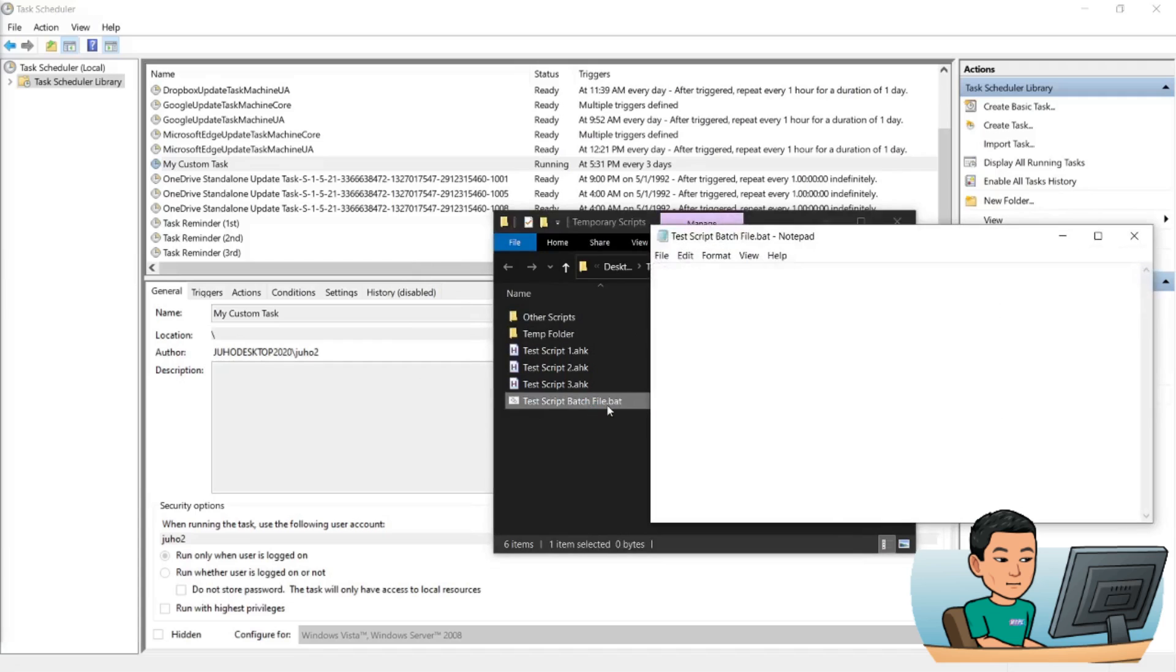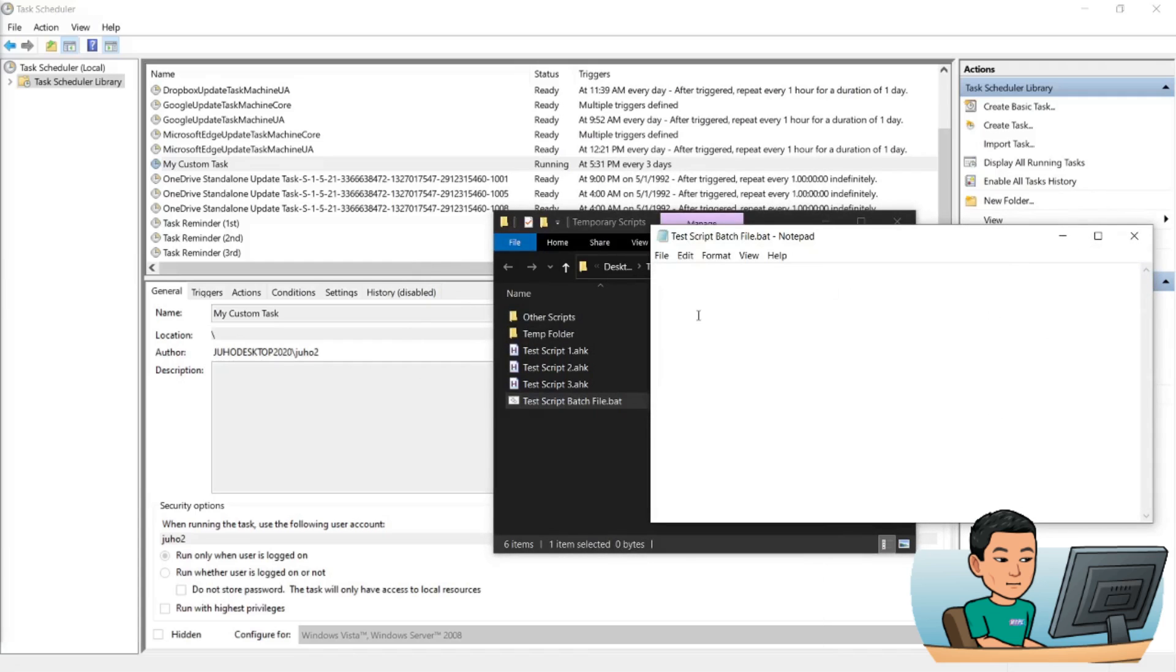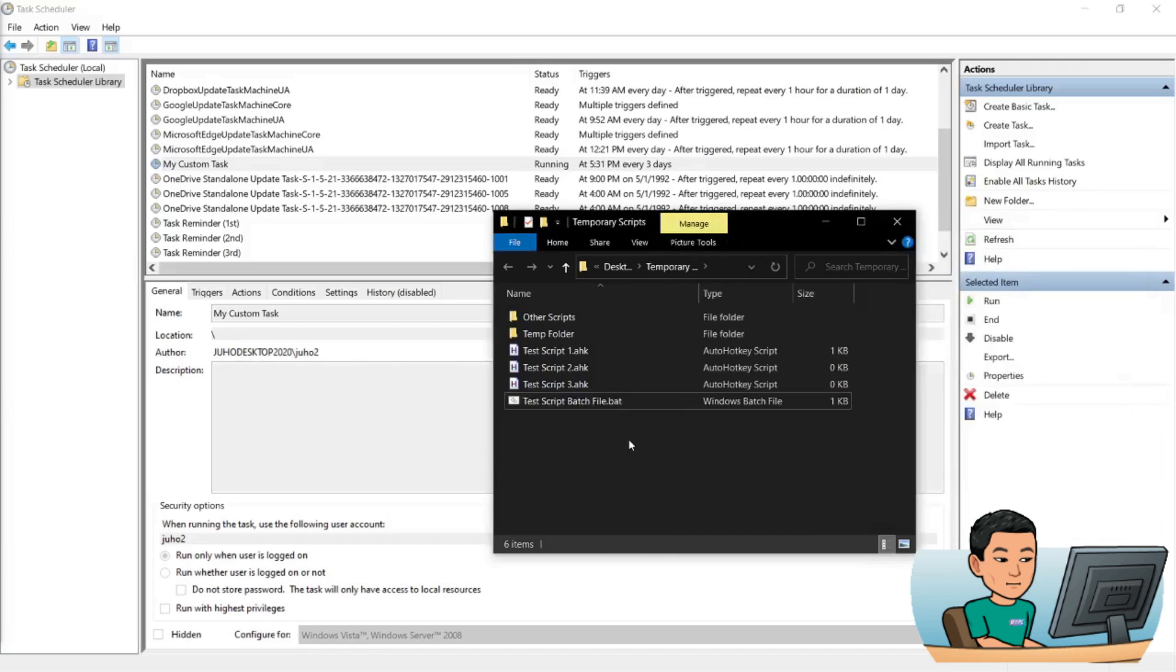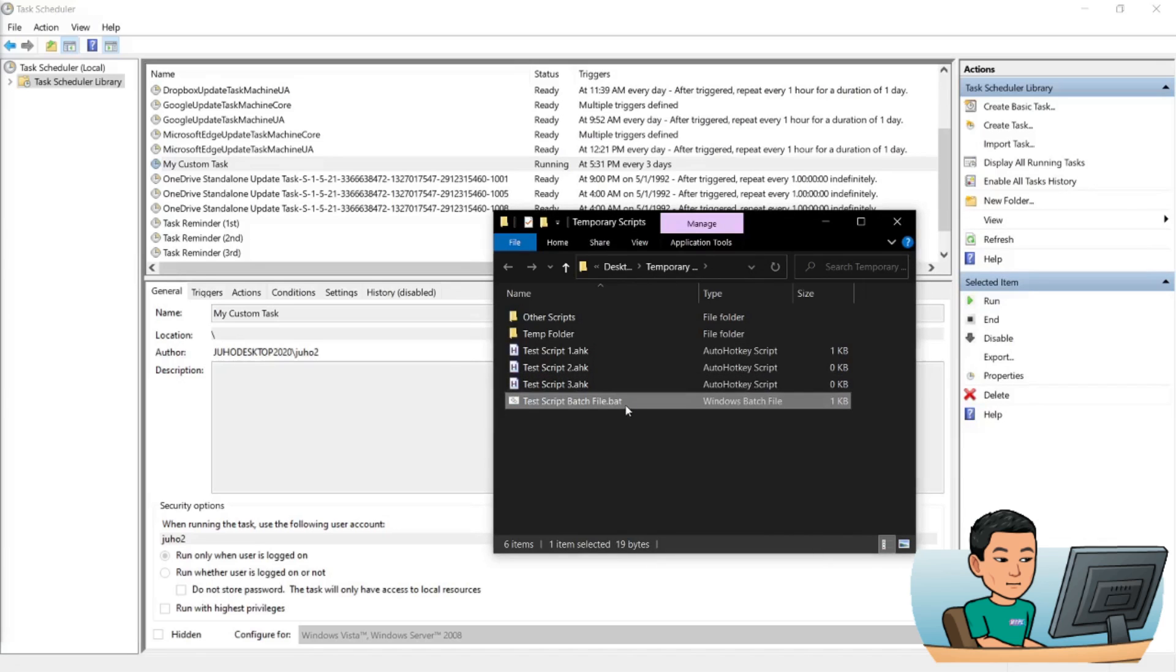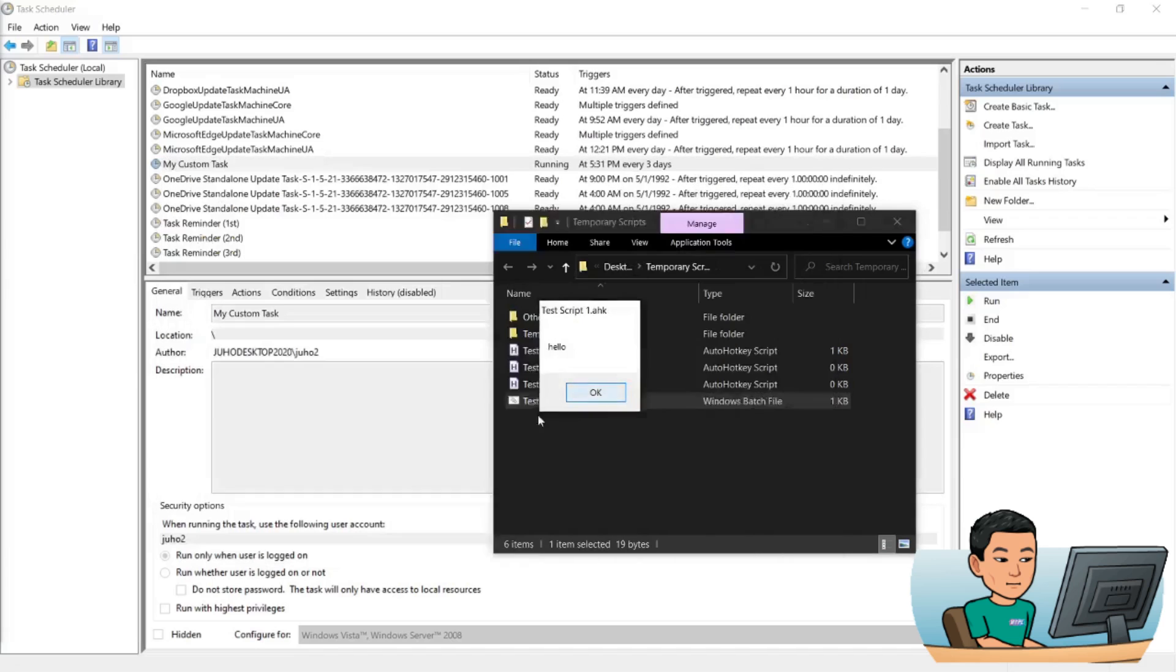And right now it has nothing. So if I go right click and edit, it will bring up this notepad where I can add commands. Now in order to run this script, what you have to do is provide the name of the script wrapped in quotation marks. So if I save this and run it, it's going to show me the message box that says hello. There we go.